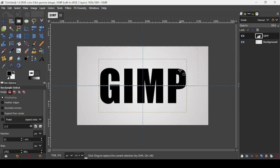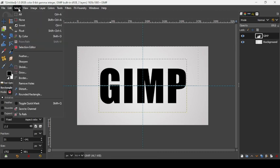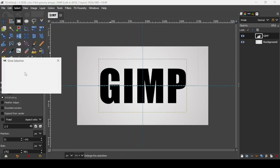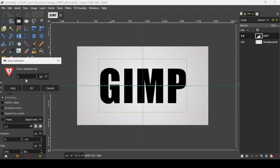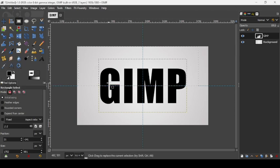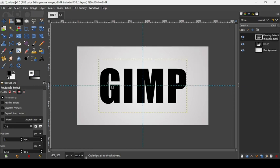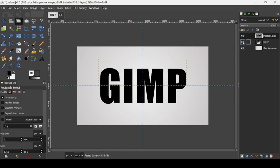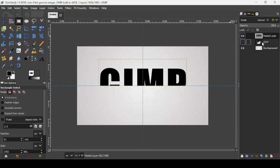Press Enter to confirm the selection. Go to Select > Grow and increase it by 2 pixels, press OK. Press Ctrl+C to copy the text layer, then Ctrl+V to paste it. Since it's a floating selection, click the icon to paste it as a new layer.